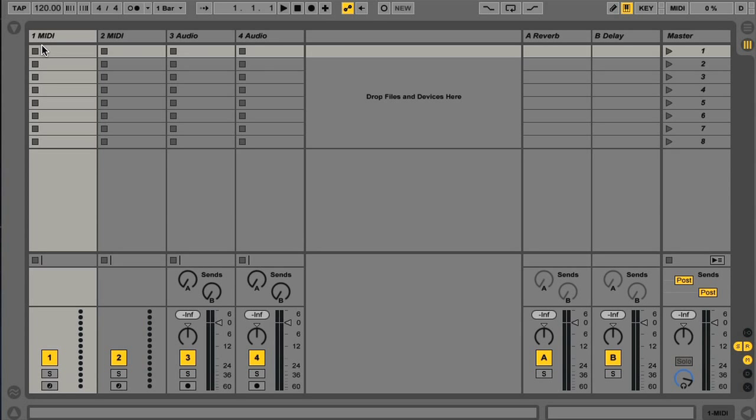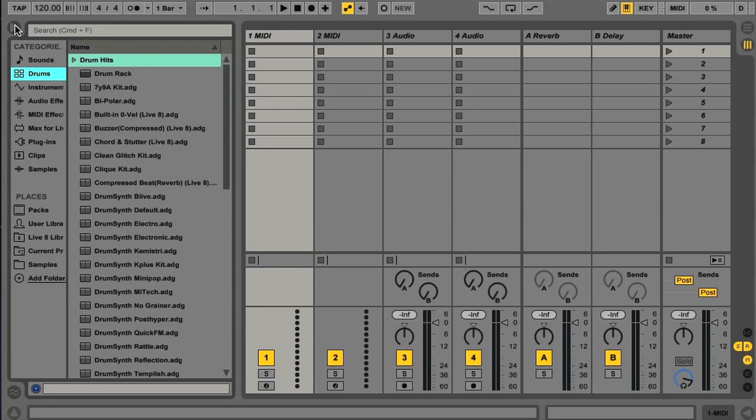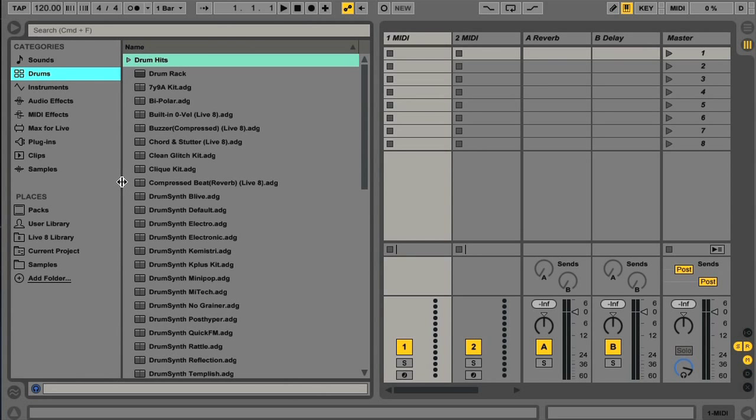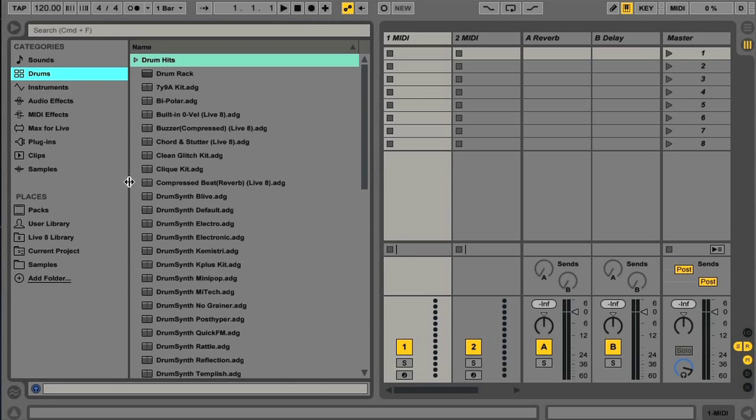Hey. I wanted to do a brief lesson that covers the changes to the browser in Live 9, as there have been some significant updates to the layout and functionality.